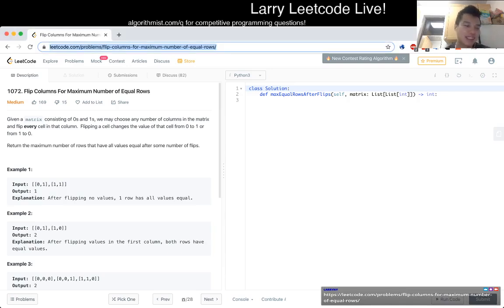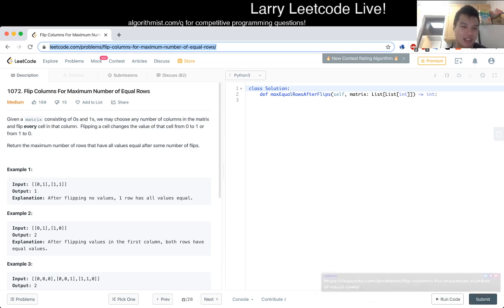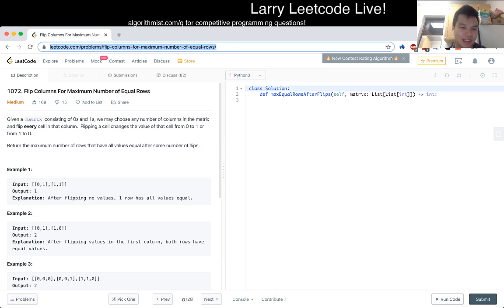Let's see, problem 1072: Flip Columns for Maximum Number of Equal Rows. Given a matrix consisting of 0s and 1s, we may choose any number of columns in the matrix and flip every cell in that column. Flipping a cell changes the value from 0 to 1 or from 1 to 0. Return the maximum number of rows that have all values equal after some number of flips.